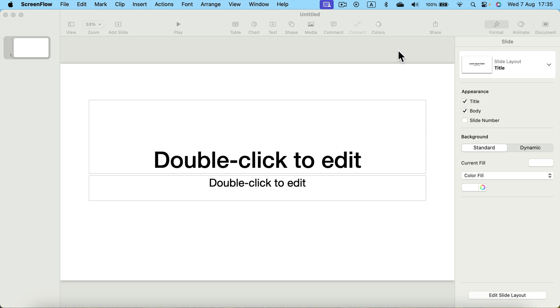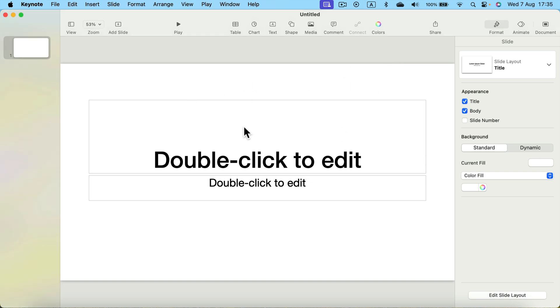Here I am in Apple Keynote. Select a simple template with just white backdrop and black text. That's all we need.